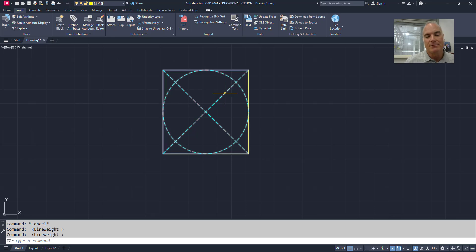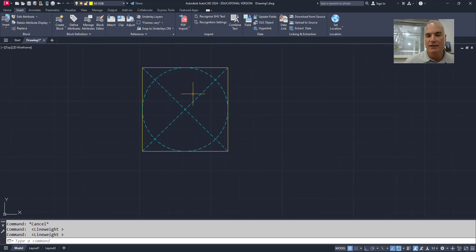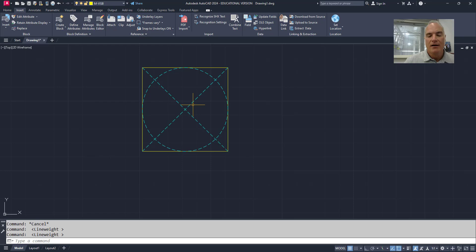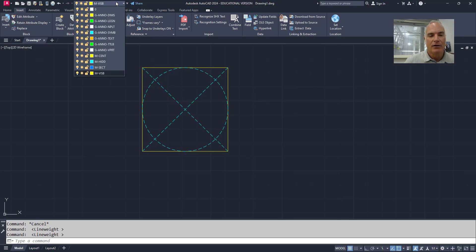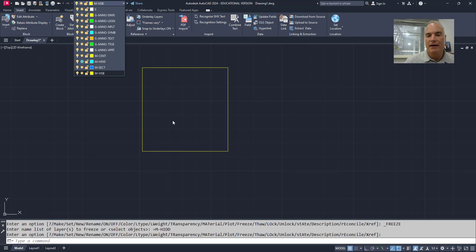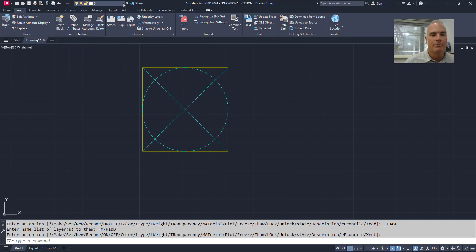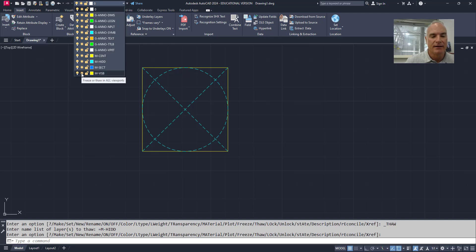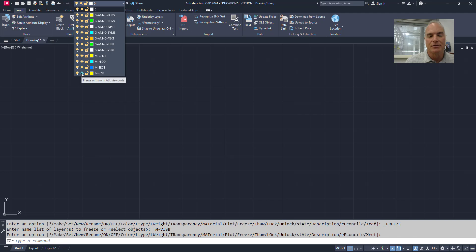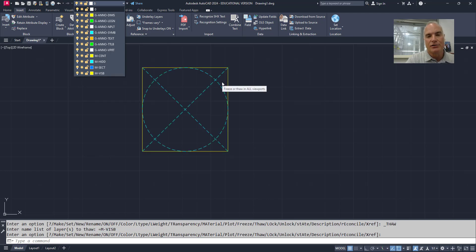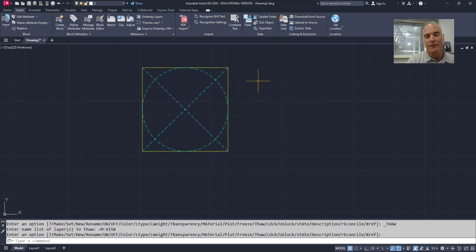This is important because maybe I have geometry I want to show in different ways. If I don't want the hidden lines shown, I can freeze the hidden line layer and those hidden lines go away. But if I set layer 0 current and freeze the visible layer, everything goes away. So those hidden lines are on two layers at once, which gives more flexibility in how the geometry in that block is displayed.